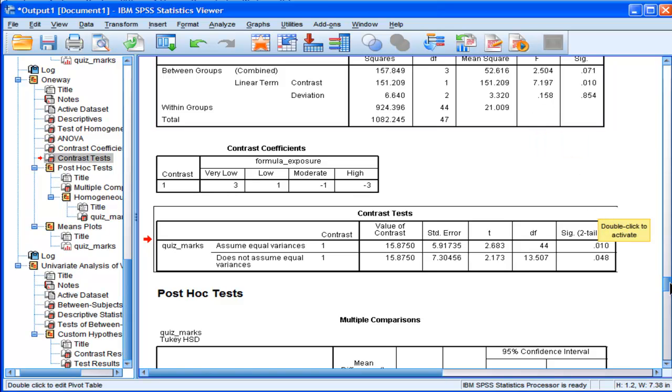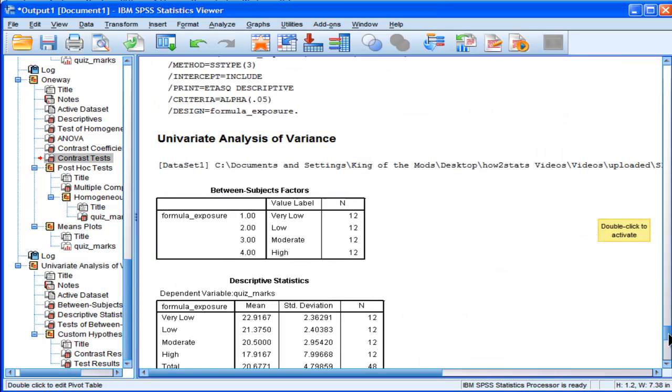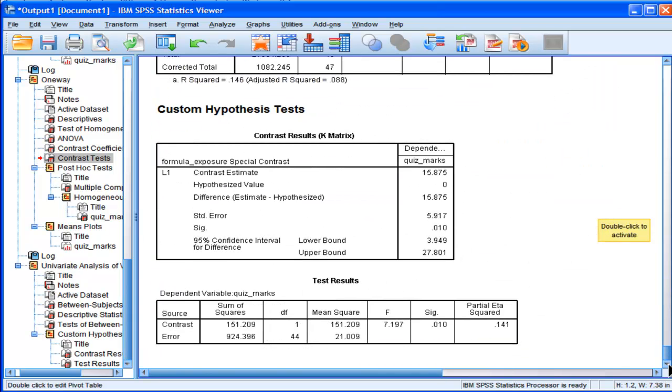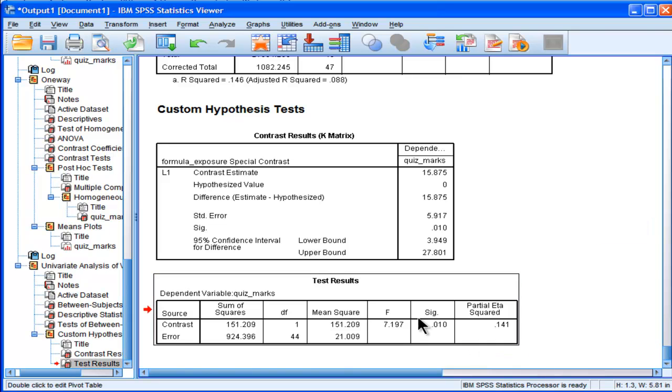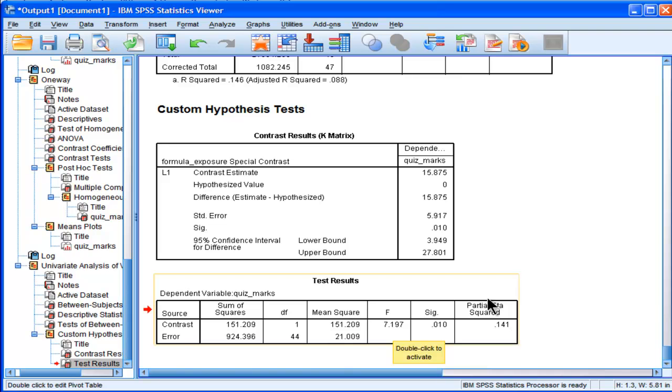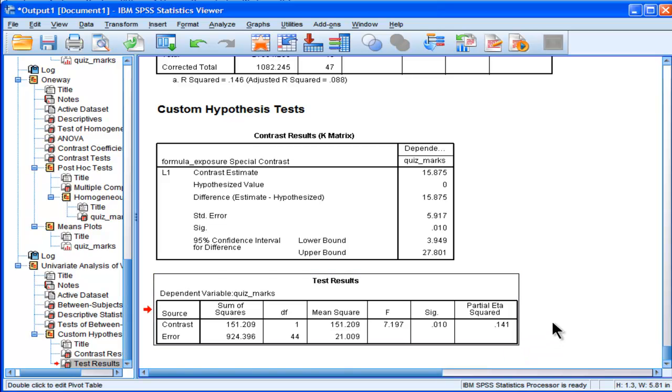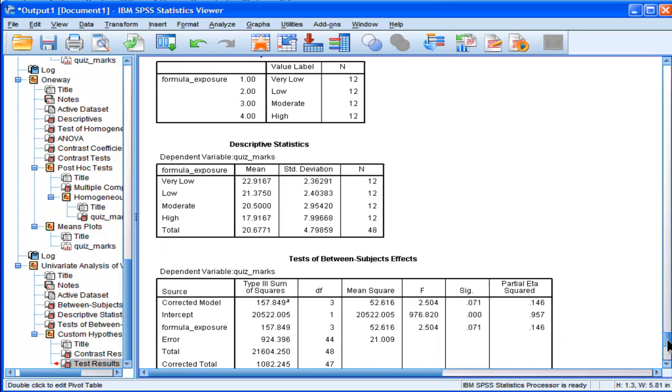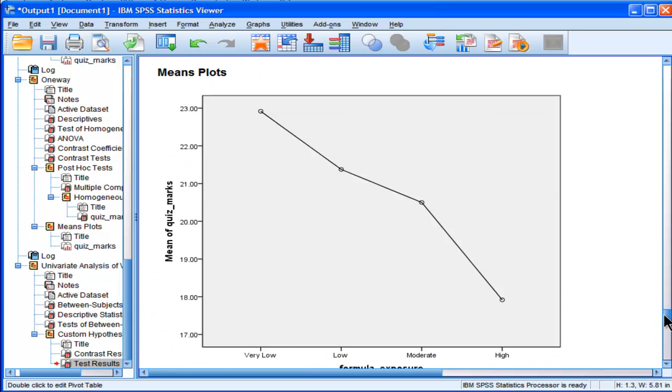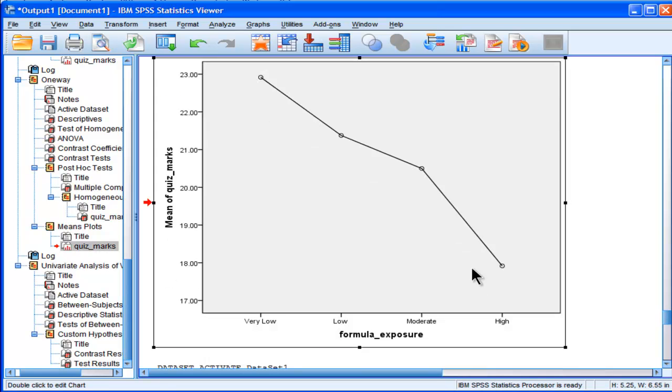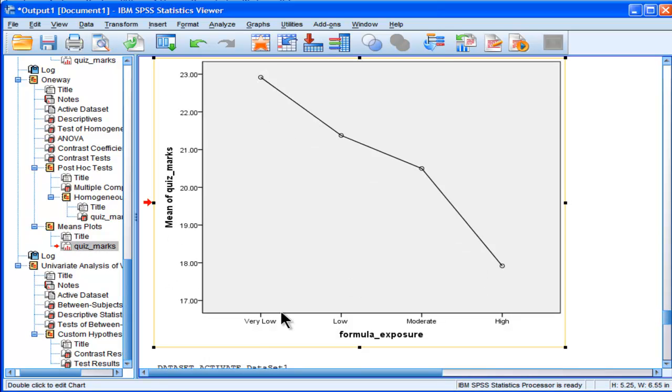And when I did it through GLM, I also get 7.197 for my linear contrast analysis, but I also get my partial eta squared, which is 0.141. So this means that 14% of the variability in scores is accounted for by a linear effect across the four levels, low to high exposure to formulas.